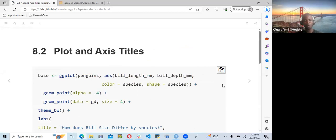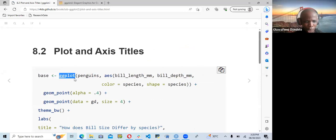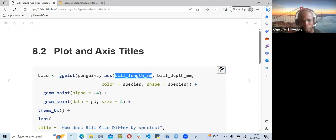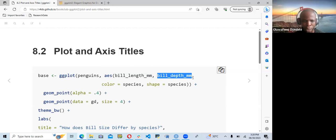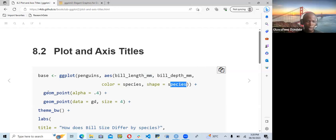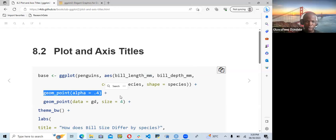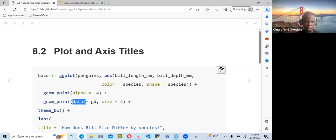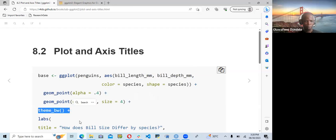Once we have created our plots, we need to add axis titles, the title, the subtitle, the captions, x-labs, and y-labs. There are a lot of helper functions in ggplot2 — like labs — within which we can supply all these. This is a simple plot using the penguins data. They map bill length to the x-axis, bill depth to the y-axis, and color and shape by species. Then they use geom_point to plot a scatter plot, passing in additional data and size of 4, plus theme_bw, plus labs.